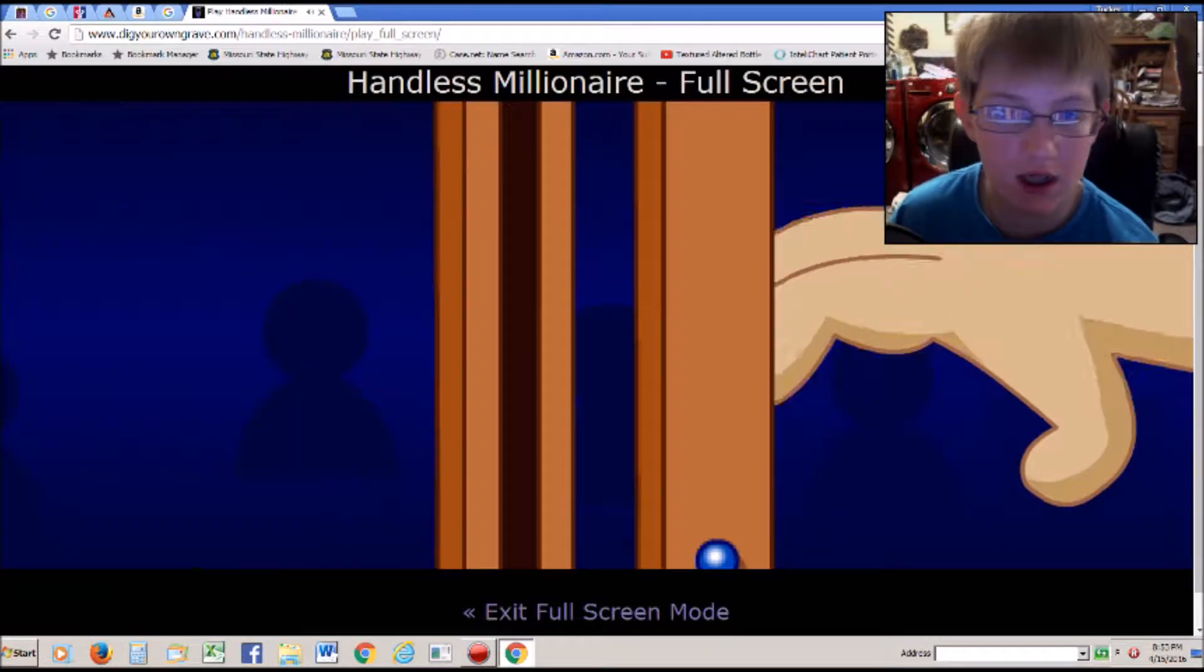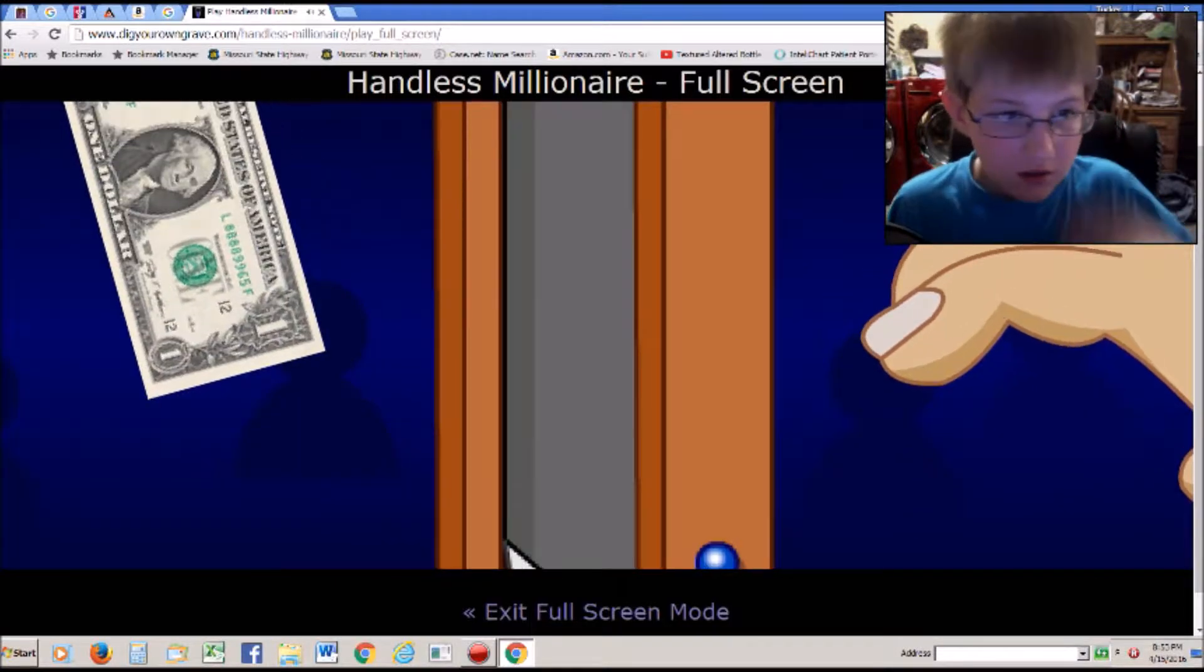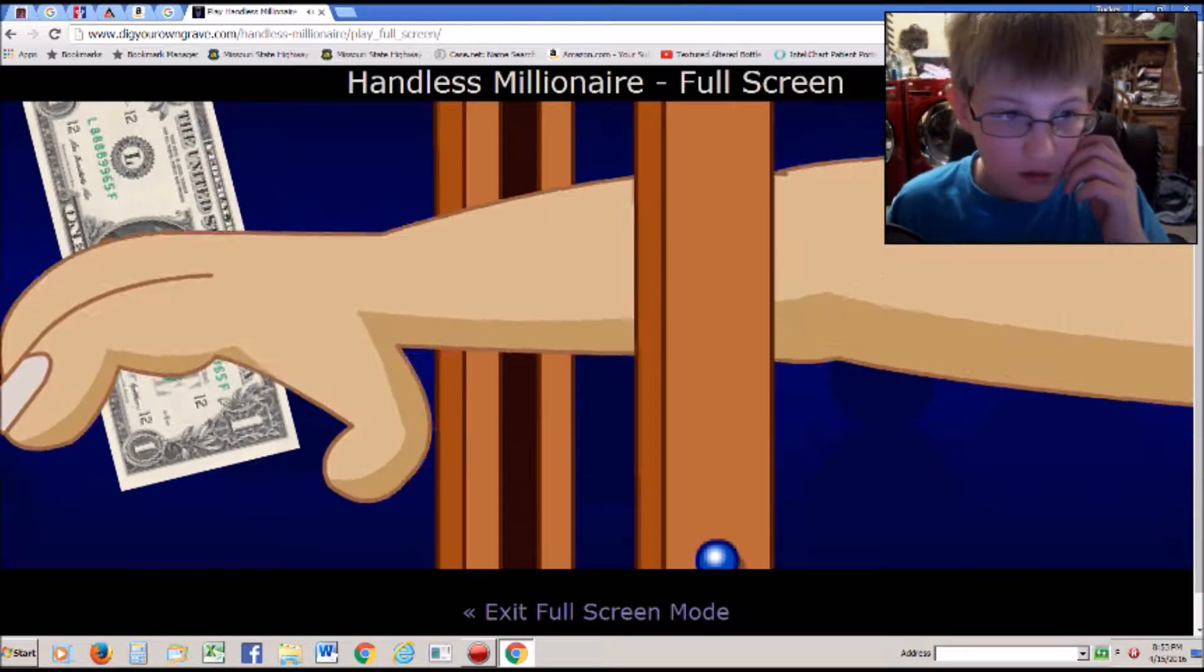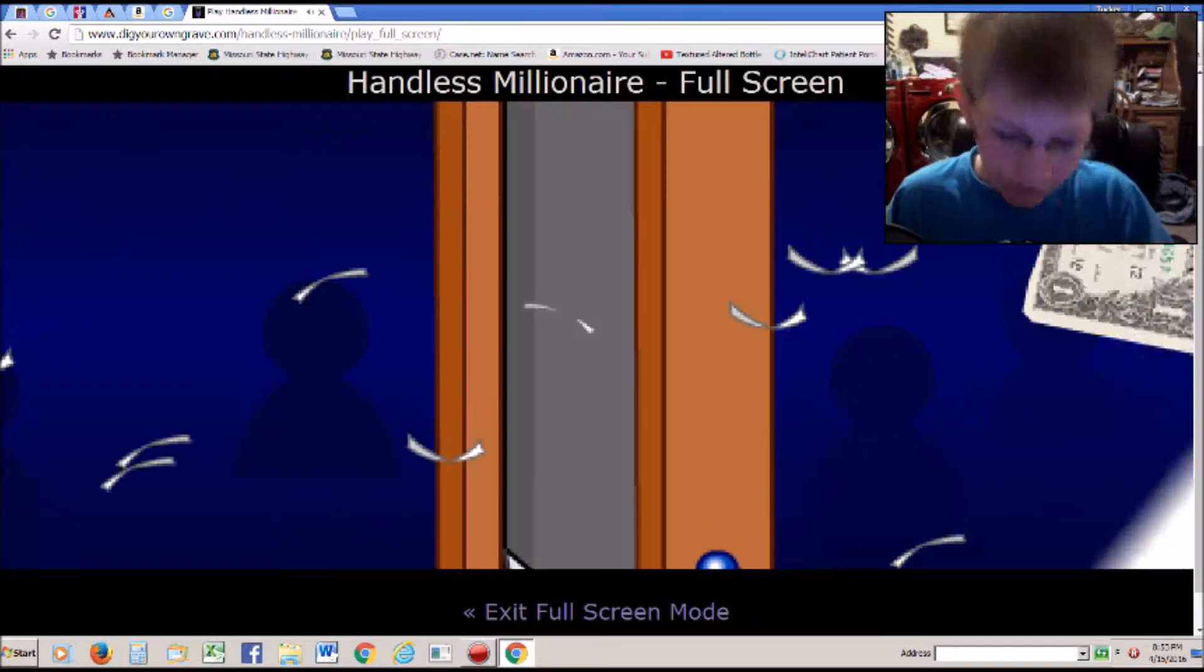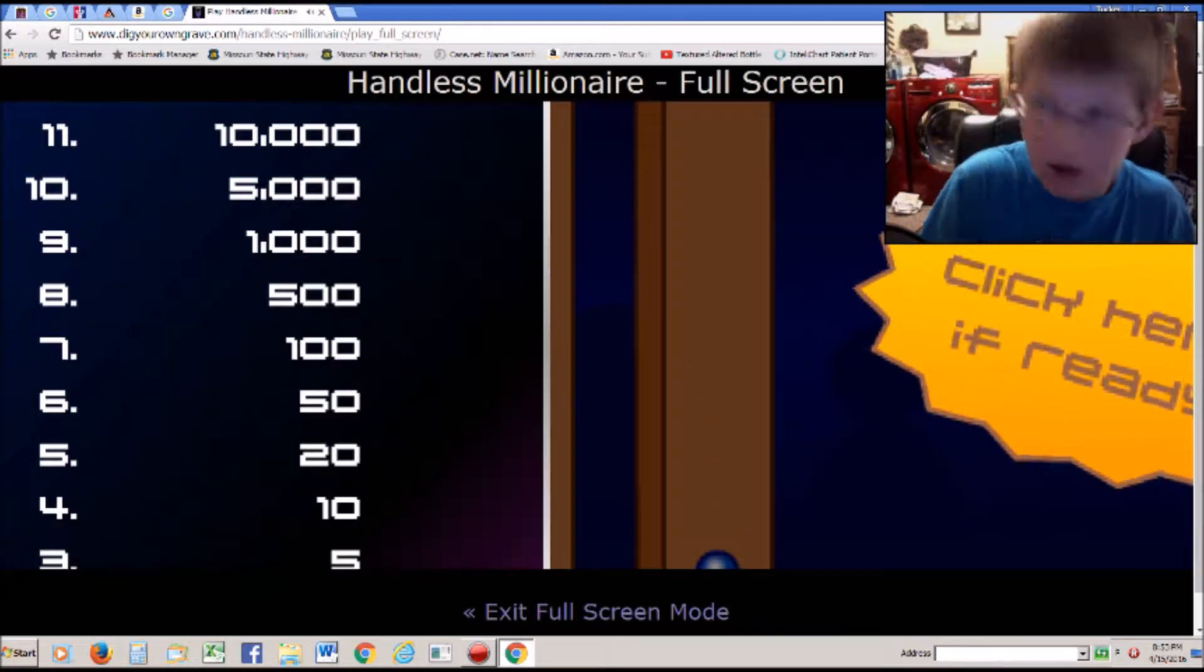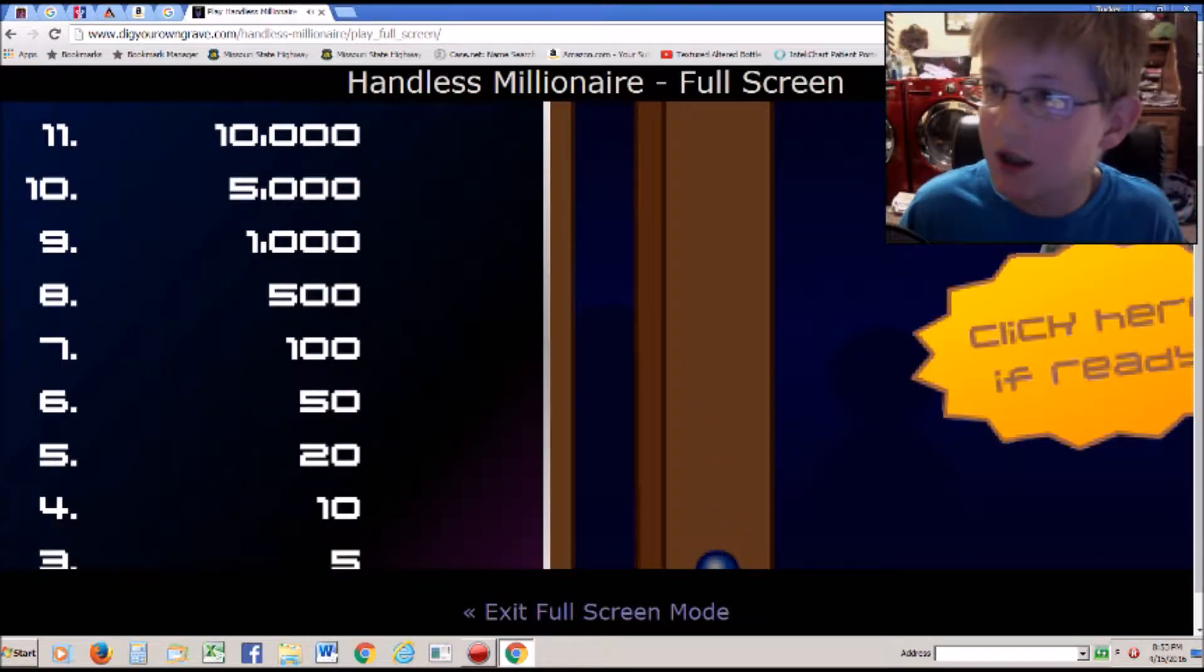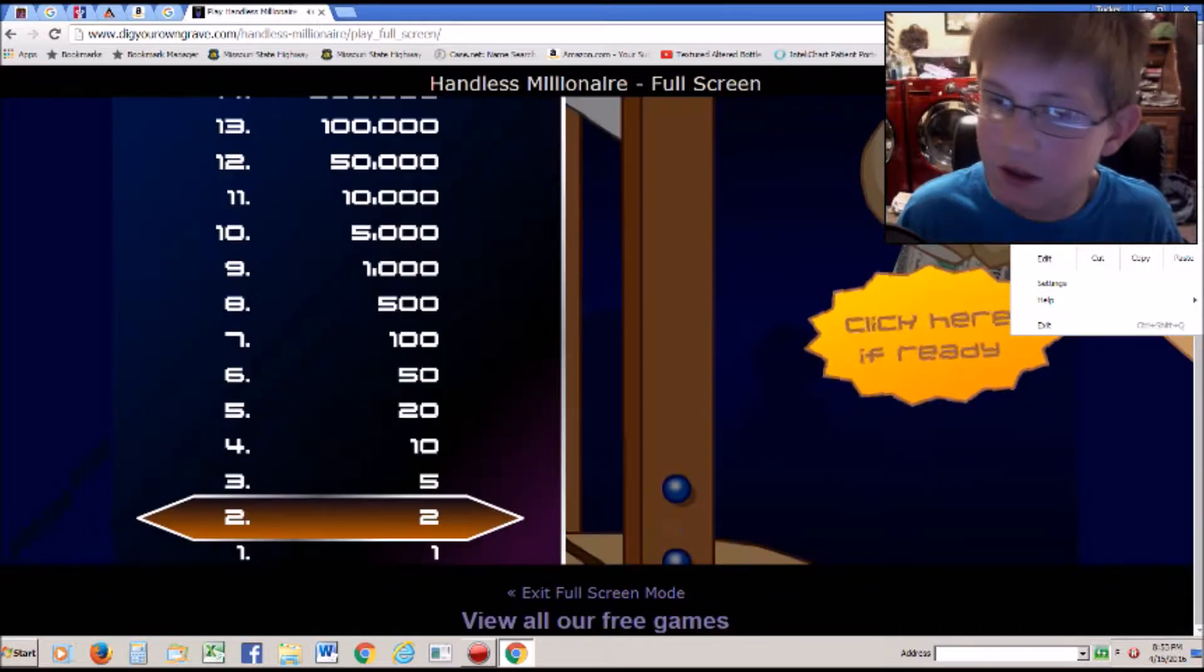I am ready. Oh jeez. Let me actually just... Guys I'm sorry. This is like zoomed in too much.